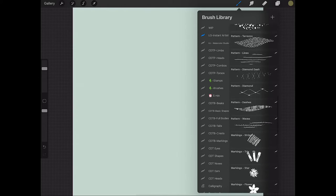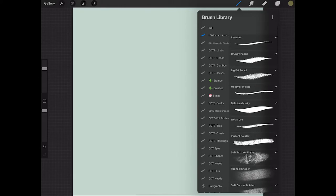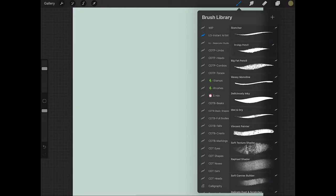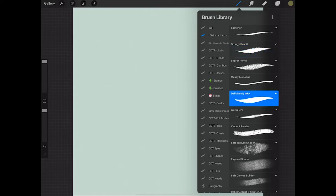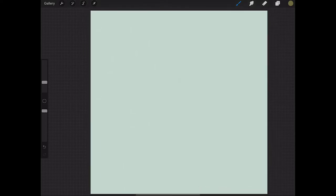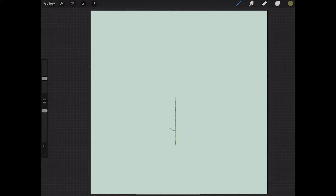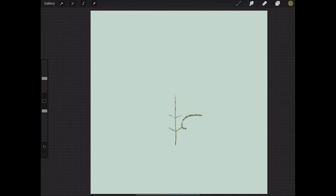I'm going to come over to my brush called the big fat pencil and with light strokes draw the main stem and then the branches coming out from the side. With a bit more pressure on my pencil I'm creating the leaves and then just filling in the area.